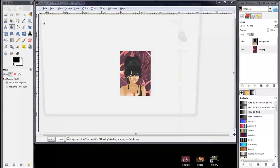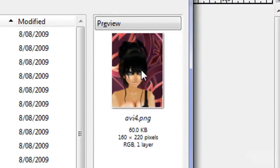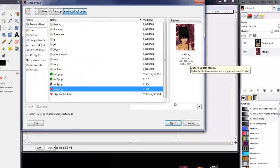Now we'll go and open up where we've got the pic. We'll have a look at it. Yeah, 60 kilobytes, 160 by 220. So that's good for IMVU.